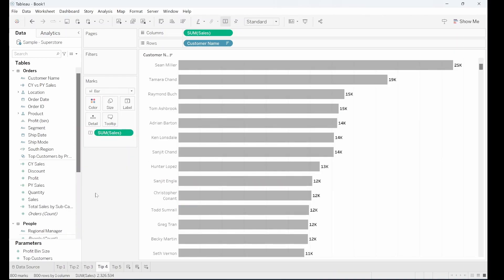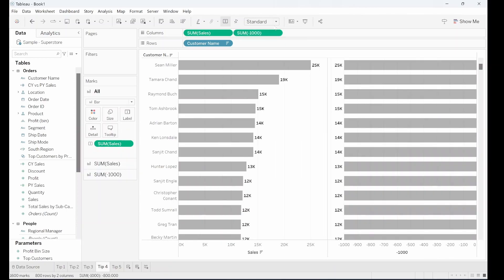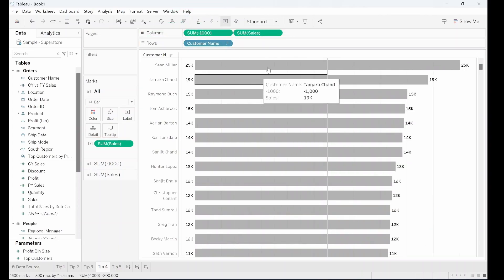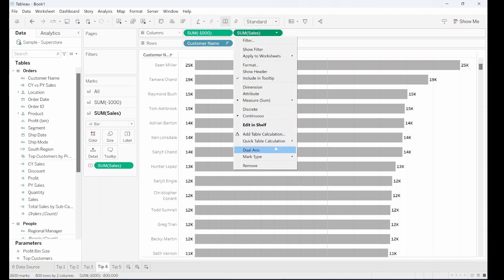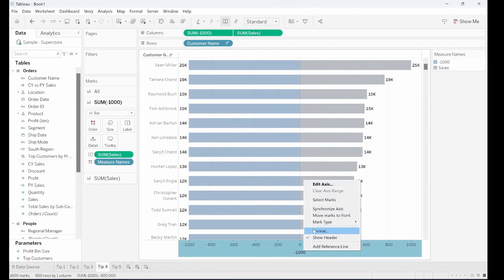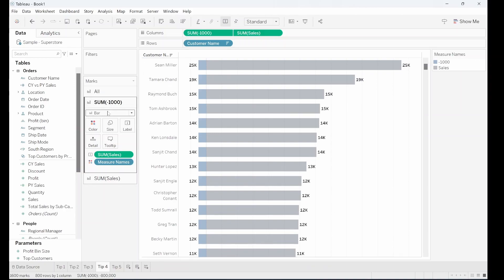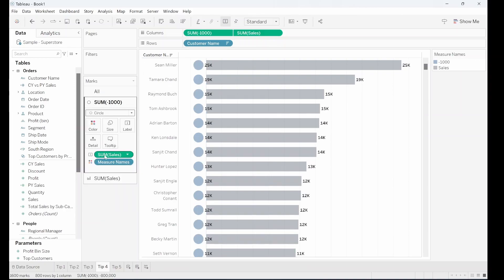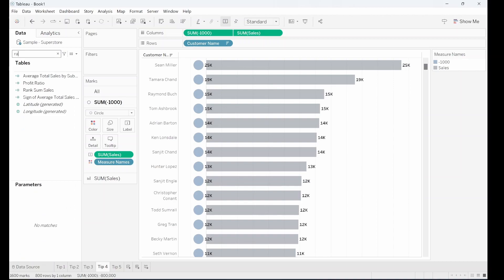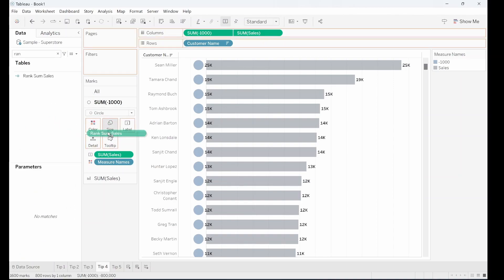Tip four is for when you have a very long list of categories. Here we've got customers — you might want to add a rank. What I'm doing is putting a reference of minus 1,000 so we're going before the axis, showing the axis line, making a dual axis, synchronizing the axis, and then changing our marks card from a bar to a circle. We can then put our rank in the middle of that circle by pulling out rank from the data pane and putting that onto labels, pulling off sales and centering the rank.